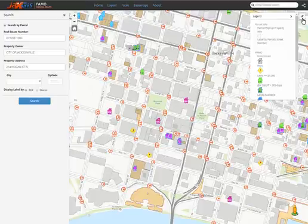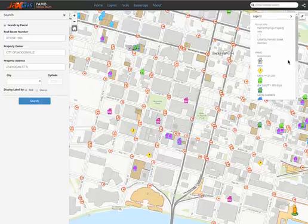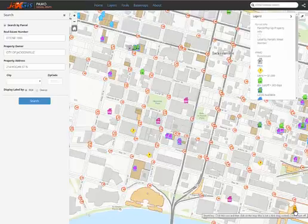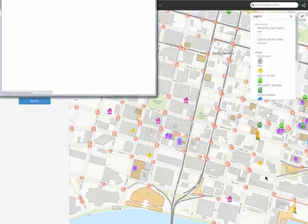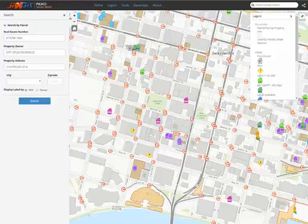If you want to see what's really down on the ground, Duval Maps provides users with Street View functionality. Check out the Street View tutorial on our YouTube page. Use this home button under the zoom in and out buttons to return to the default extent.